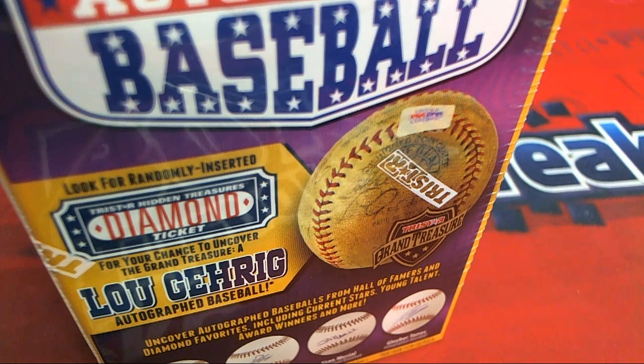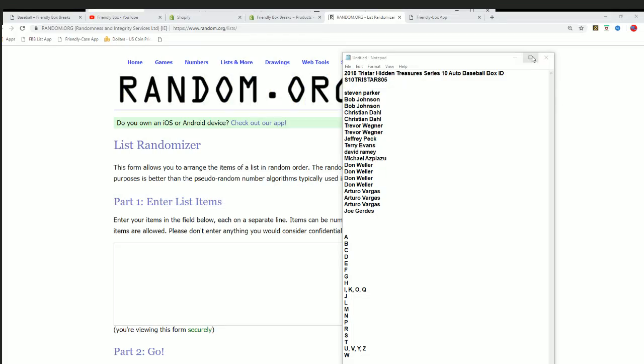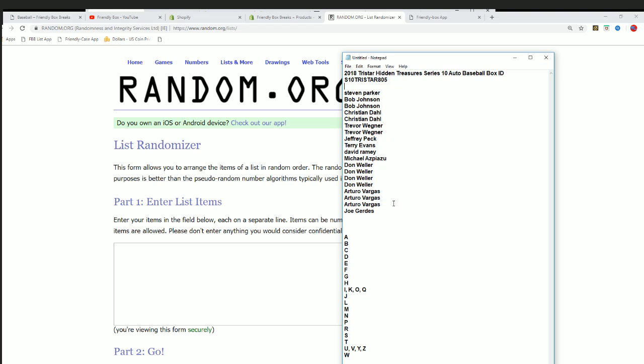Series 10, Autograph Baseball Rip. We're looking for Mickey Mantle. We're looking for the golden ticket.